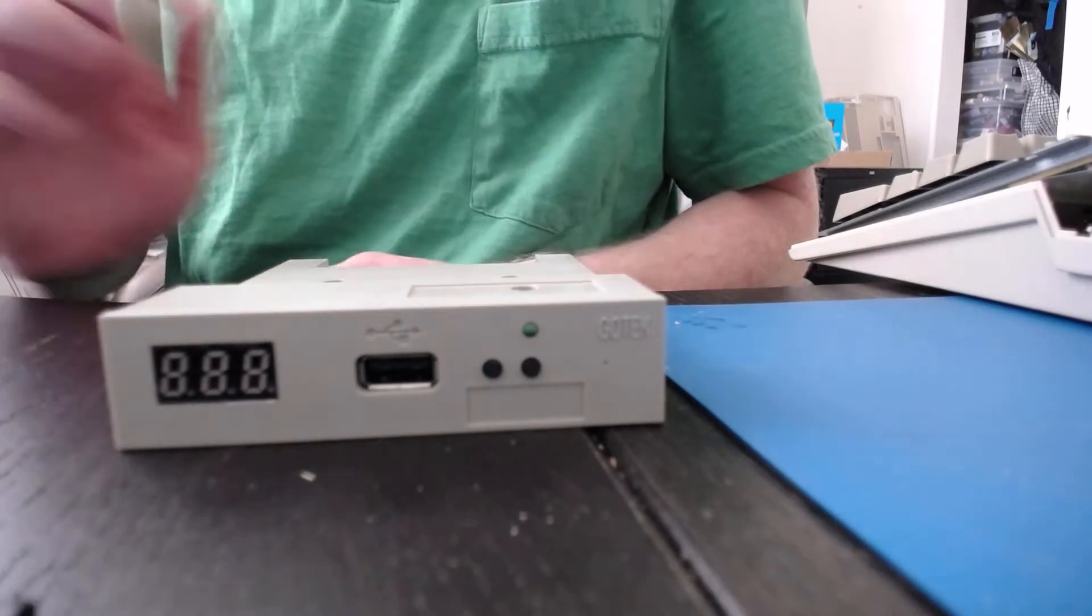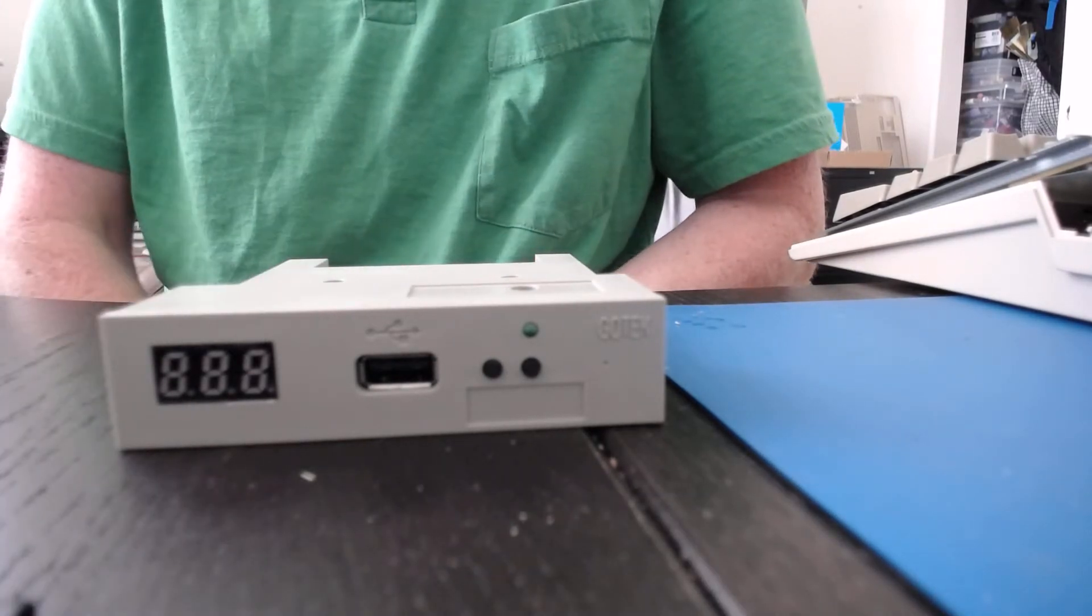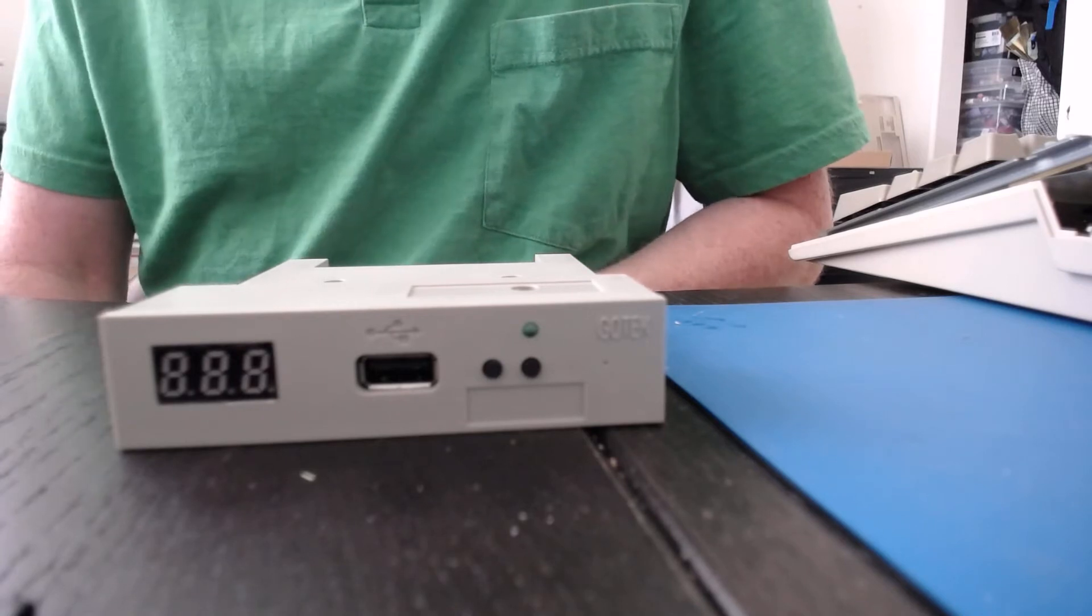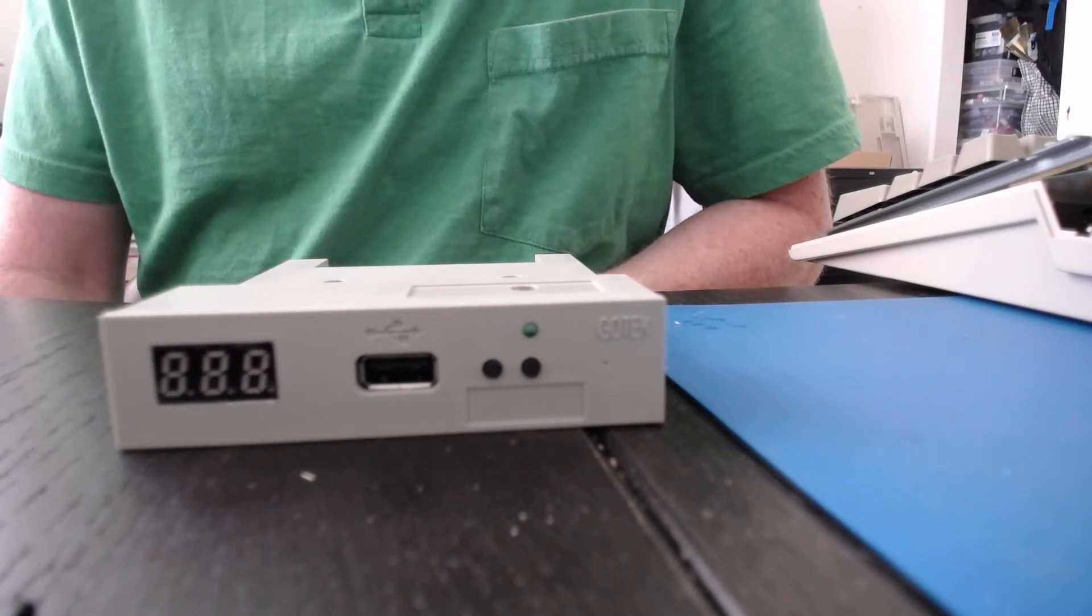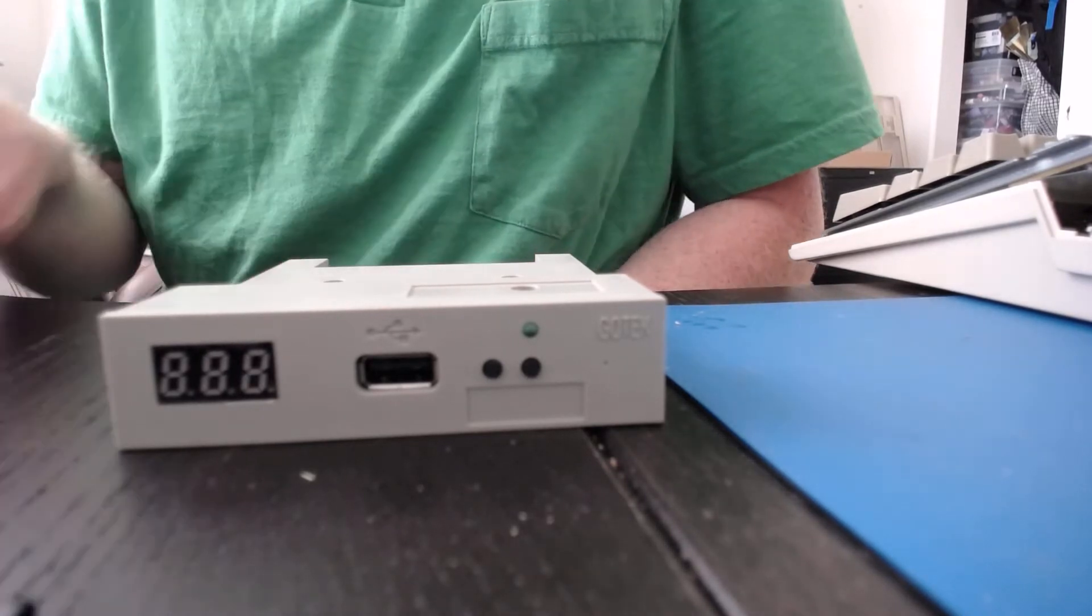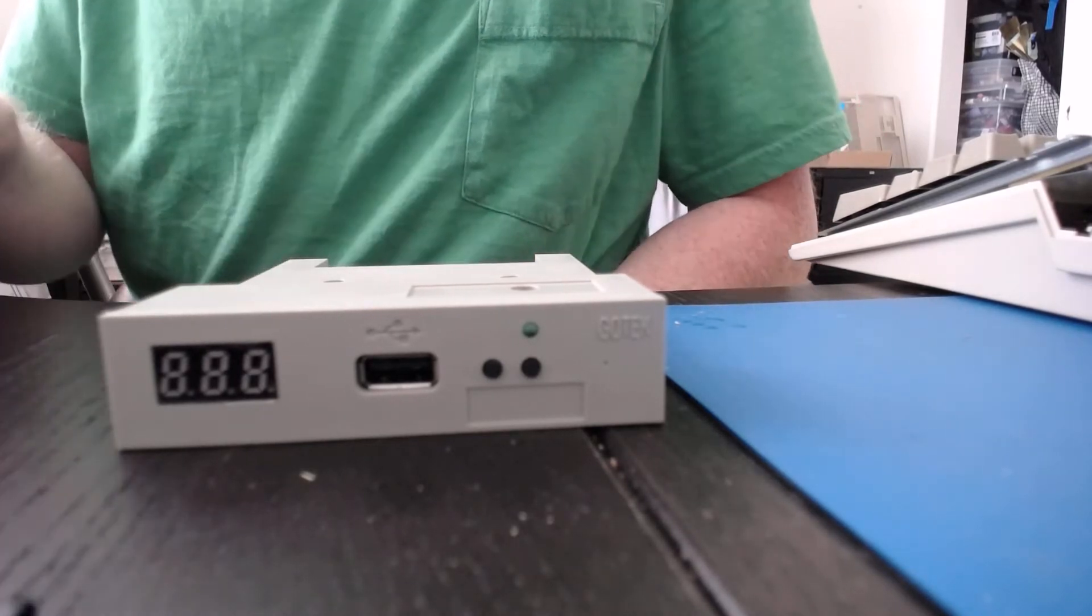That way you get nice text showing you what disk you have selected, what track and sector it's seeking through, and all of that. Super easy modification, doesn't cost a whole lot.